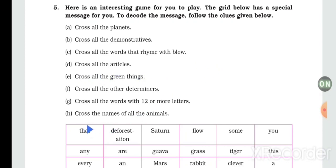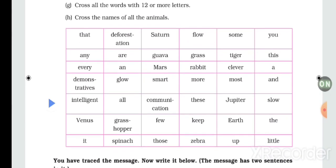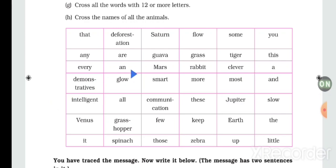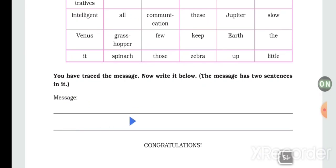Cross all the planets — you can see: planet, Saturn — cross those. Then follow the remaining words sincerely and carefully, and you will get the message. The message is: 'You are smart, clever, and intelligent — keep it up!' So you will write the message: 'You are smart, clever, and intelligent, keep it up.' Congratulations!